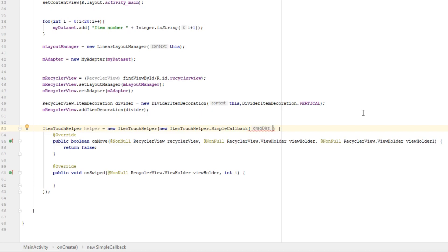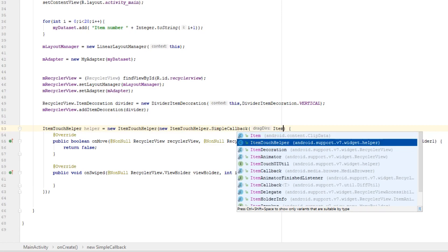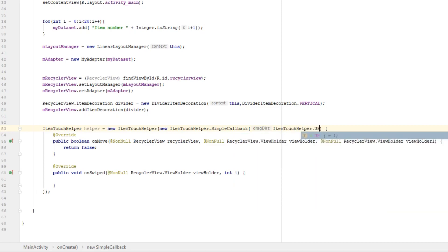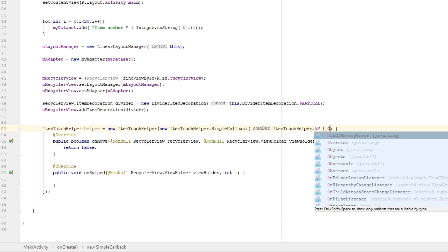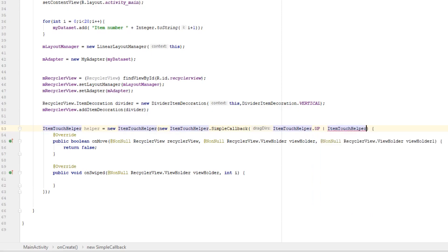We need to pass in flags for directions of dragging, and second parameter is flag for direction of swiping. So we are going to allow swiping to the up and to the down. So type ItemTouchHelper.UP or ItemTouchHelper.DOWN, and zero as second parameter since we are not using swiping.